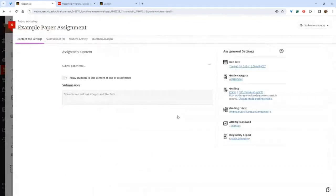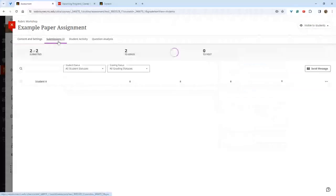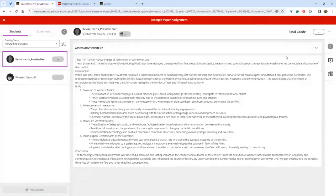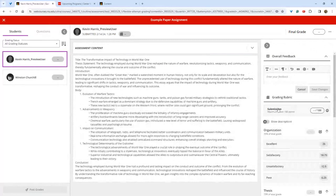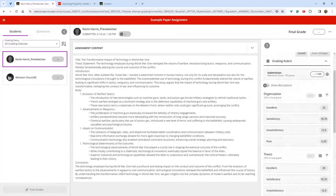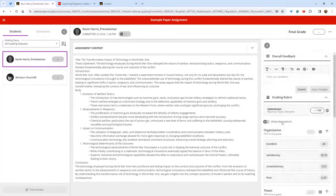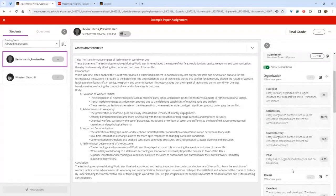If you haven't used rubrics in Blackboard before, here's an example of what they look like. You go into your course, find an assignment with a rubric already attached, go to submissions, and click on a student. On the right-hand side of the screen you can click either the rubric image or the little gray pop-out. This shows the rubric. Until recently this was the only view available. As of last month or the month before, you can now see the descriptors by clicking the 'show descriptions' slider.